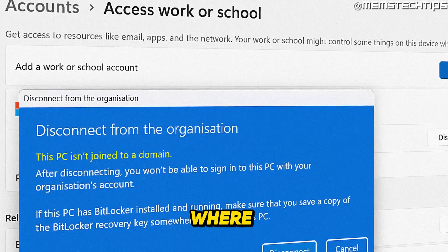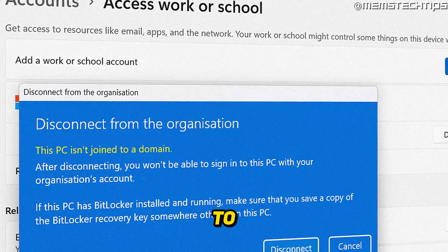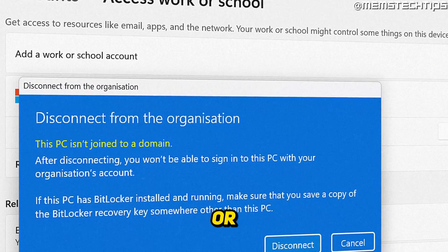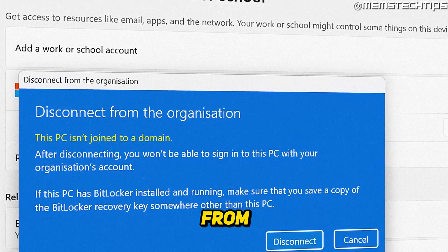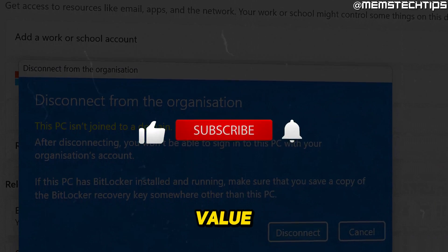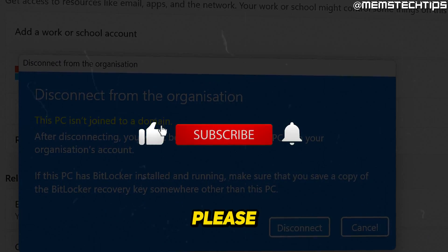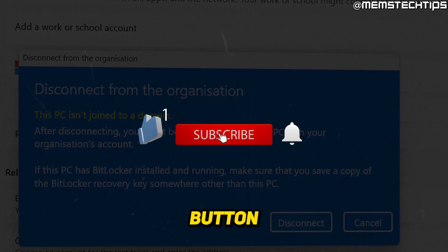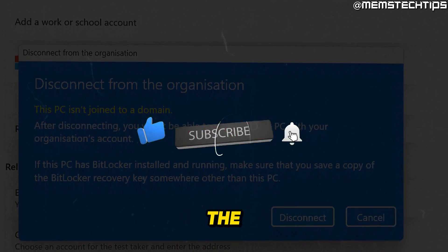Welcome to this quick guide where I'm going to show you how to remove a work or school account from Windows 11. And if you get any value out of this video, please click the like button and subscribe to the channel.